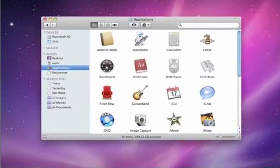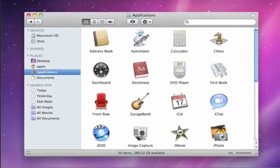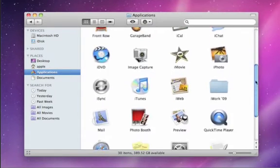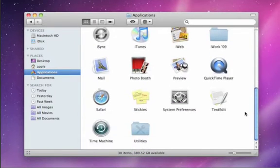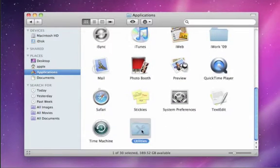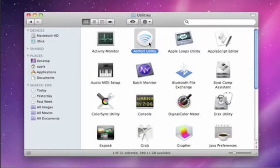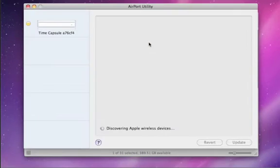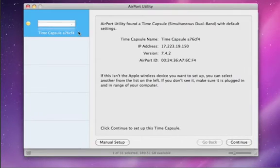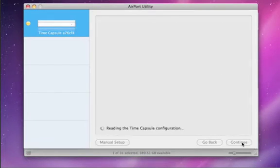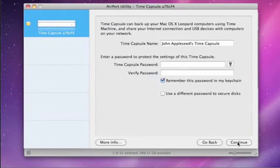After installing Airport Utility, you can access it from the Utilities folder in Applications. Airport Utility locates your base station and lists it on the left side of the setup window. Click Continue to set up your wireless network.